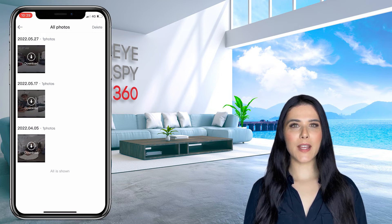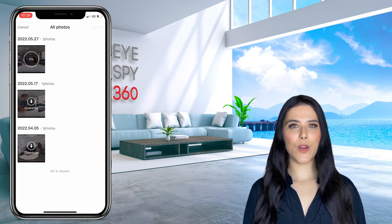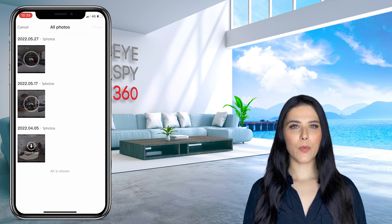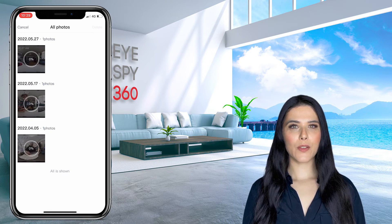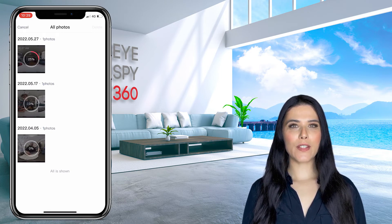Now you can either upload your photos directly to our platform on your mobile phone via a browser, or alternatively you can transfer your photos to your computer using a USB cable.